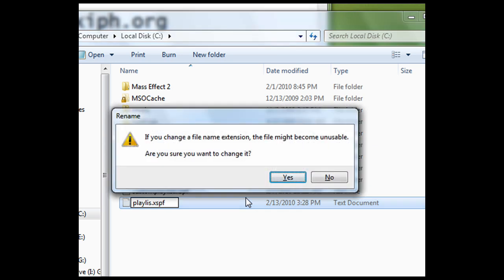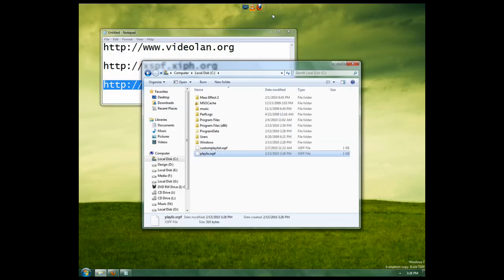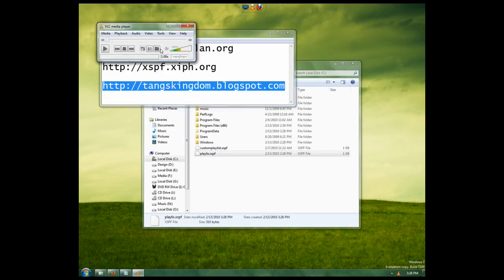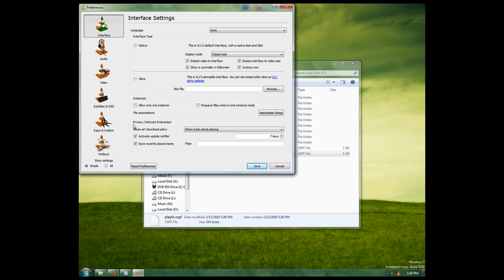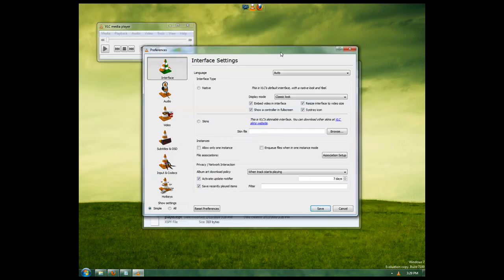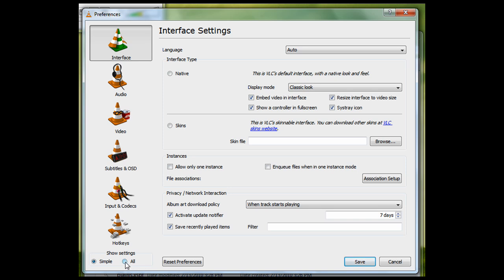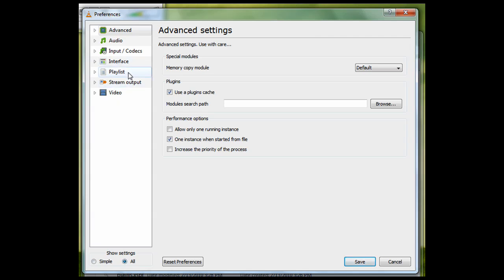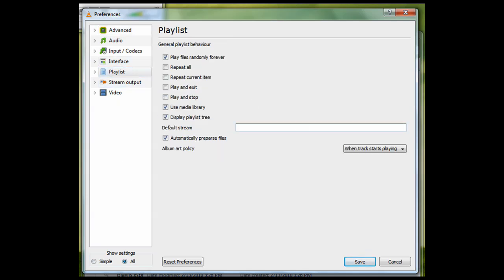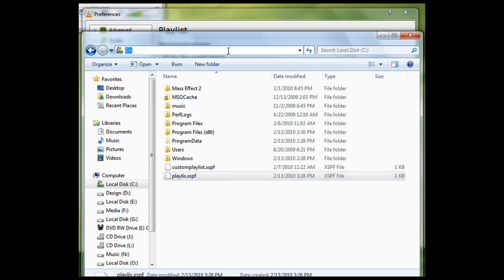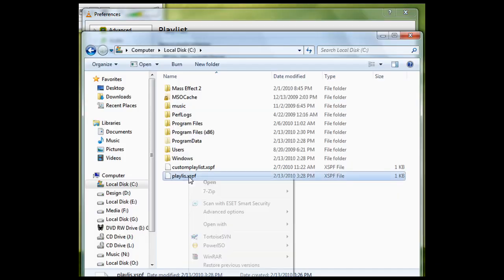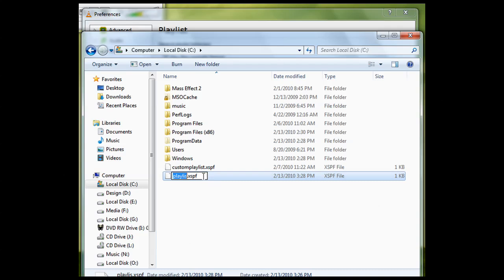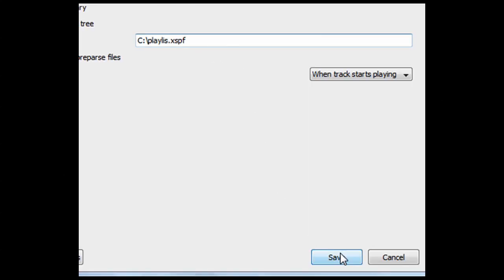Windows is going to ask you if you really want to change this file extension, and you're going to say yes. Now we're going to go into VLC and go to Tools, Preferences — which you can also reach by Ctrl+P. I'm using version 1.0.3. At the bottom under Show Settings, I'm going to click All. Go down to Playlist and Default Stream. We're going to put the path of where our playlist is located, which mine is on C Drive. I named it the-list.xspf. And we're going to click Save.